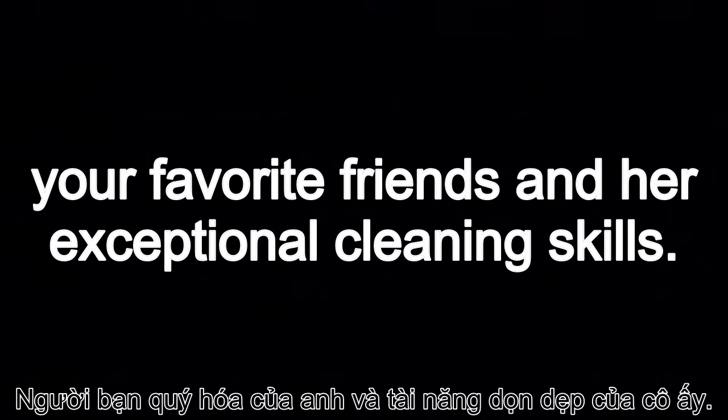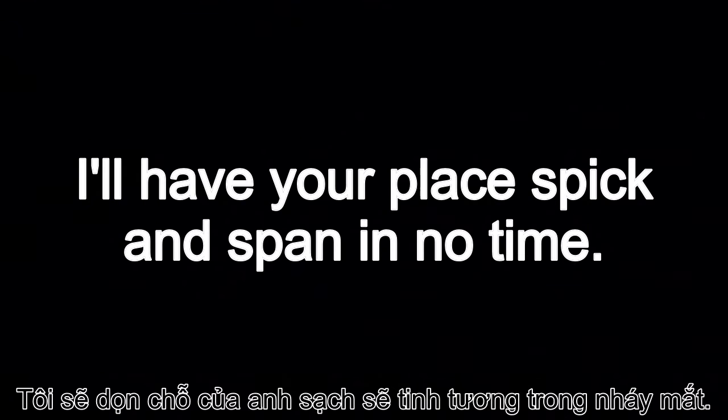Your favorite friend and her exceptional cleaning skills! Are you talking about yourself? I sure am. I'll have your place spick and span in no time. All right.